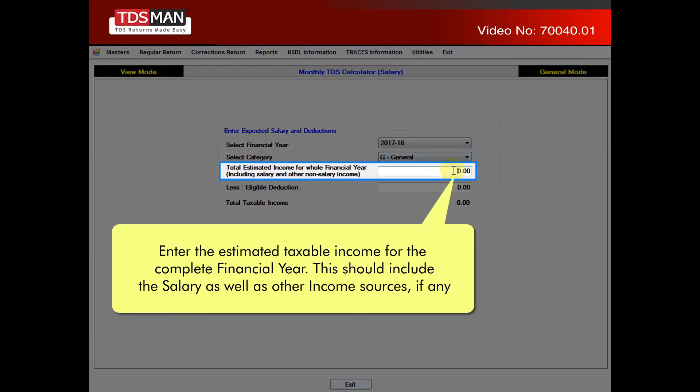Enter the Estimated Taxable Income for the complete financial year. This should include the salary, as well as other income sources, if any.